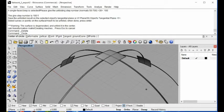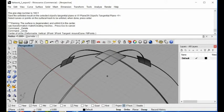Hi guys, today I want to show you how to unfold the surface inside Rhino. This is actually a part from Klein, and I just want to show you how to unfold this surface here.